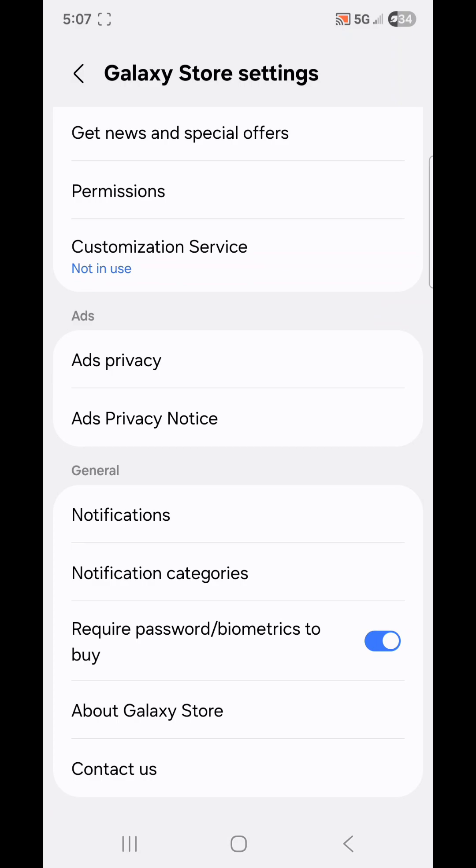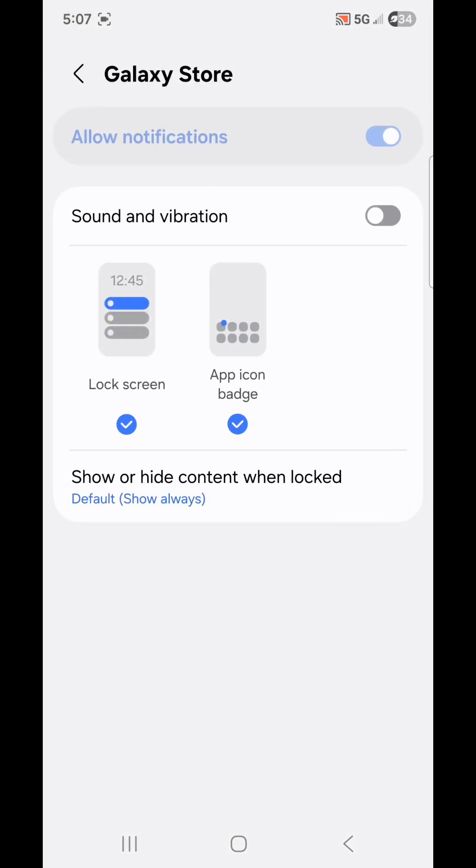Now if you go to Notifications, you'll see that beside Allow Notifications, there is a bar that you're supposed to be able to swipe left or right, but it's grayed out so it won't work.